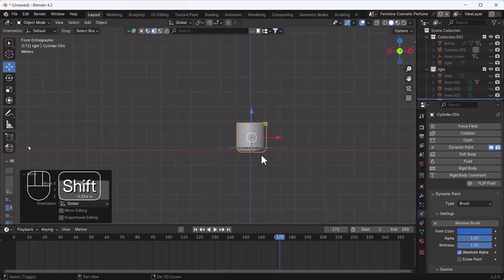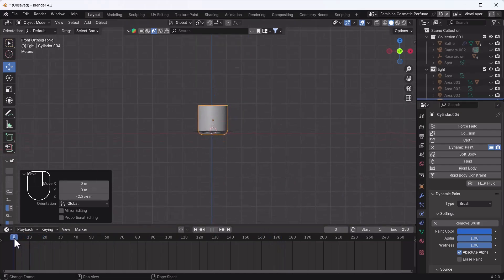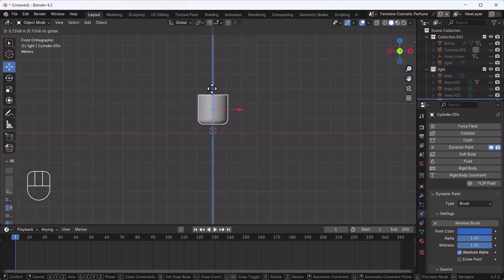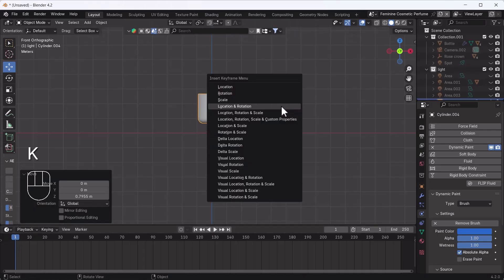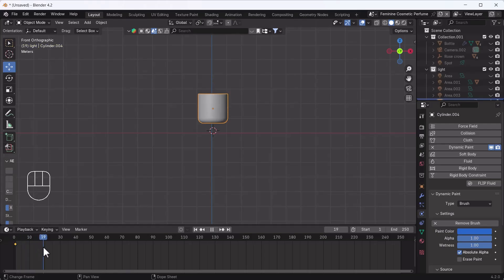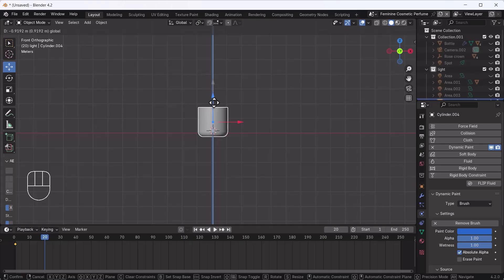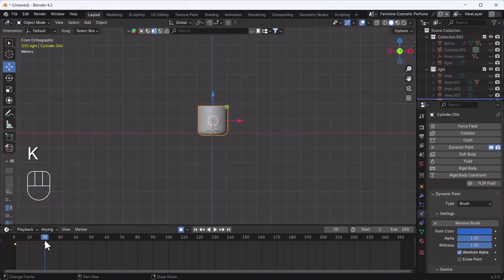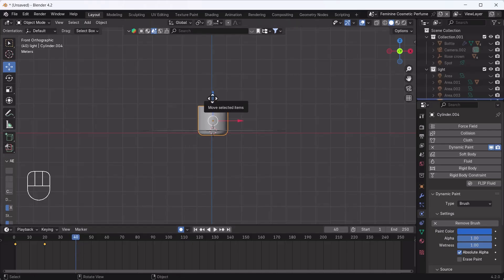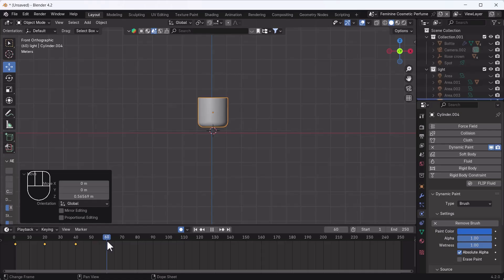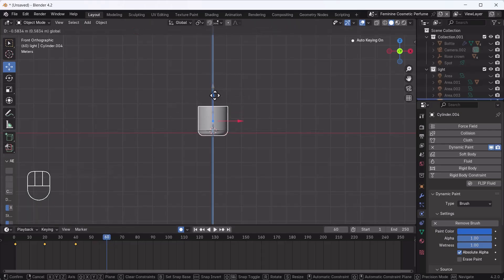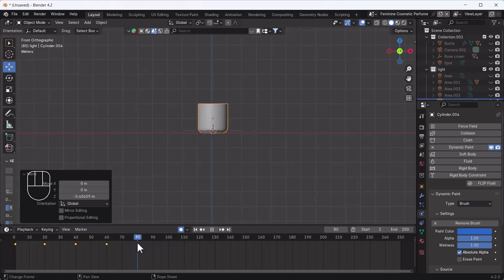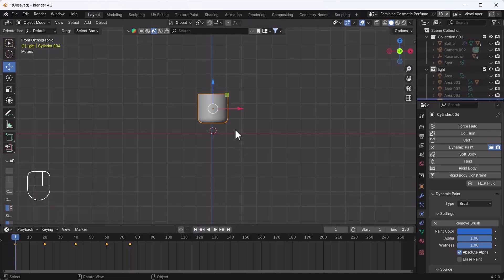We can also create an animation. I'll add a little keyframe animation to this object. I'll move it down a little bit, use Auto Key, then move it up, then back down again, then back up. The animation is set.